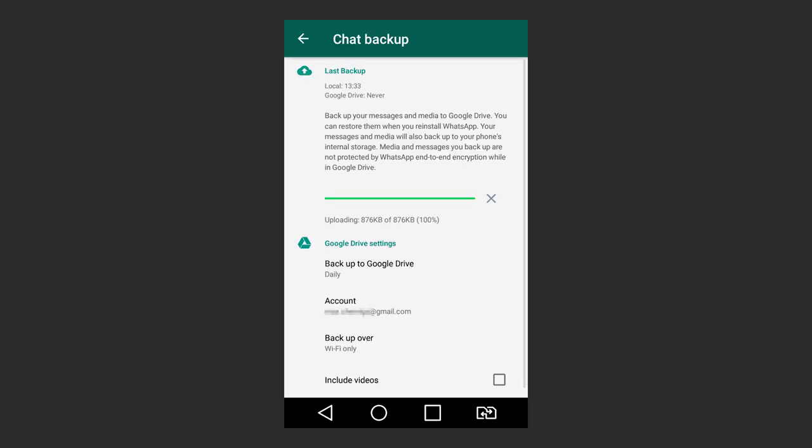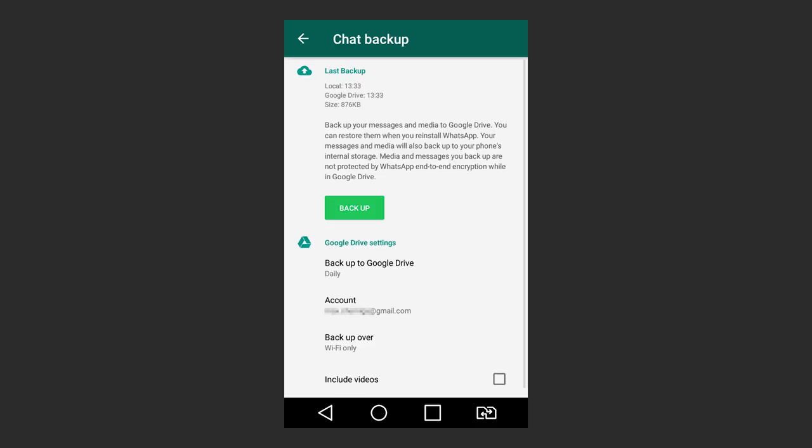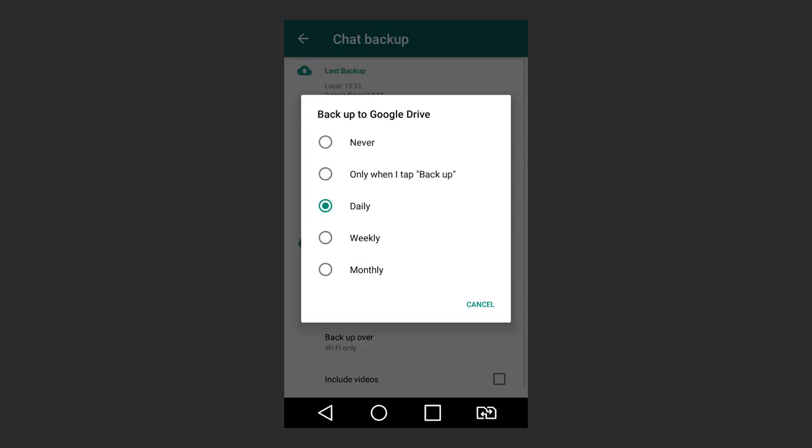The copy will be created in two locations – in your device memory and in your Google Drive. Yet, it works only if the device is synced with your Google account. You can set up how often the backup copy is created in Google Drive. Tap the line Backup to Google Drive and select how often you want to create backups.